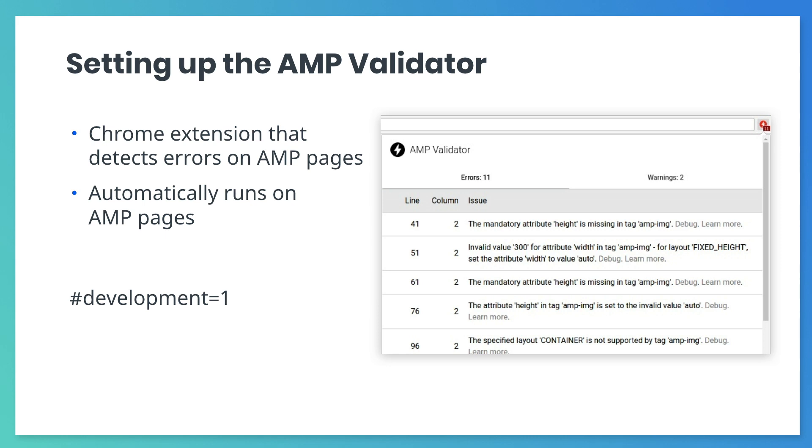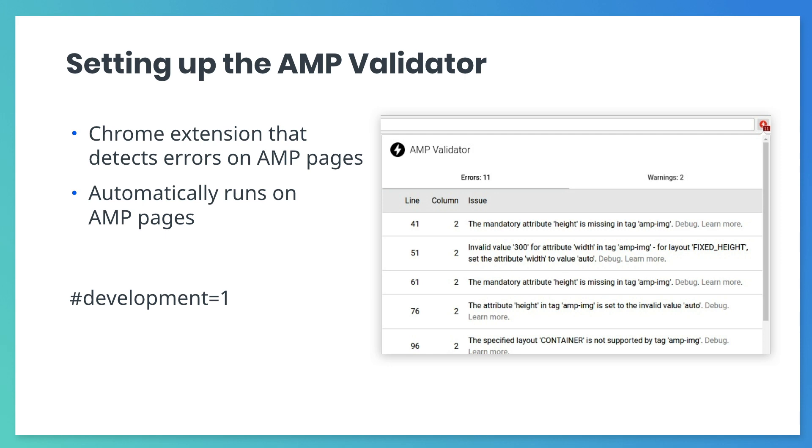There are other ways to validate AMP pages. We just think that the Chrome extension is the most convenient of them all. Almost all of the exercises in this course will require you to use AMP components. You can always search for help on amp.dev. We will learn much more about AMP components and documentation as this course progresses.